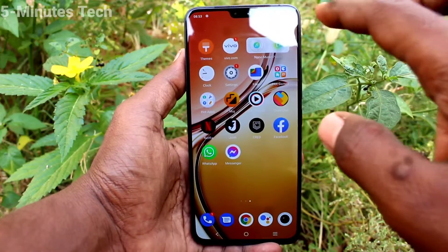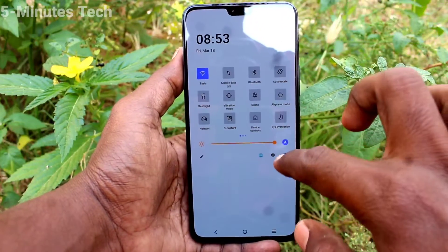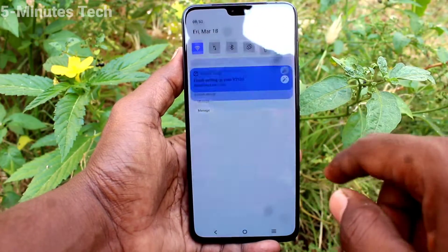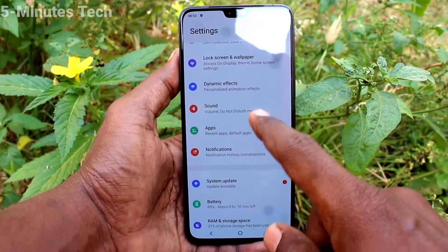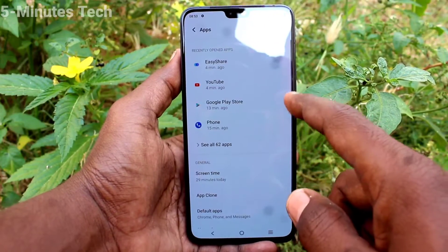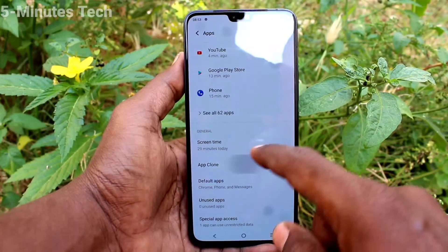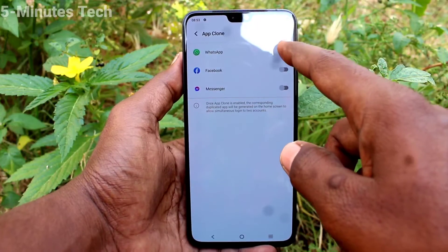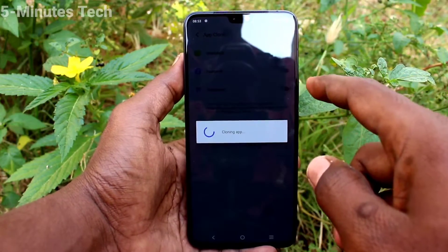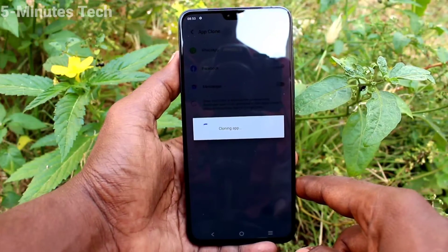First of all, go to the settings of your phone and click on apps. Now click on app clone and turn on the button against each app here.